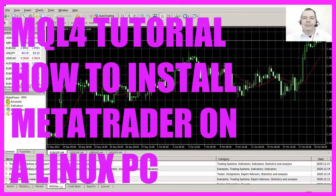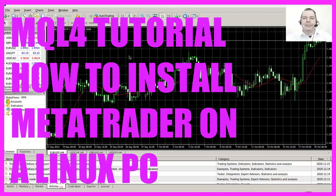Hello, in this video I would like to talk about how to install MetaTrader 4 on a Linux machine, so let's find out how we can do that.